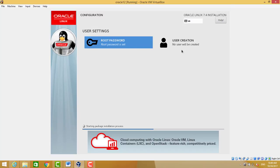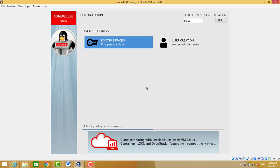It will take 30 to 35 minutes to complete the installation of Oracle Linux.